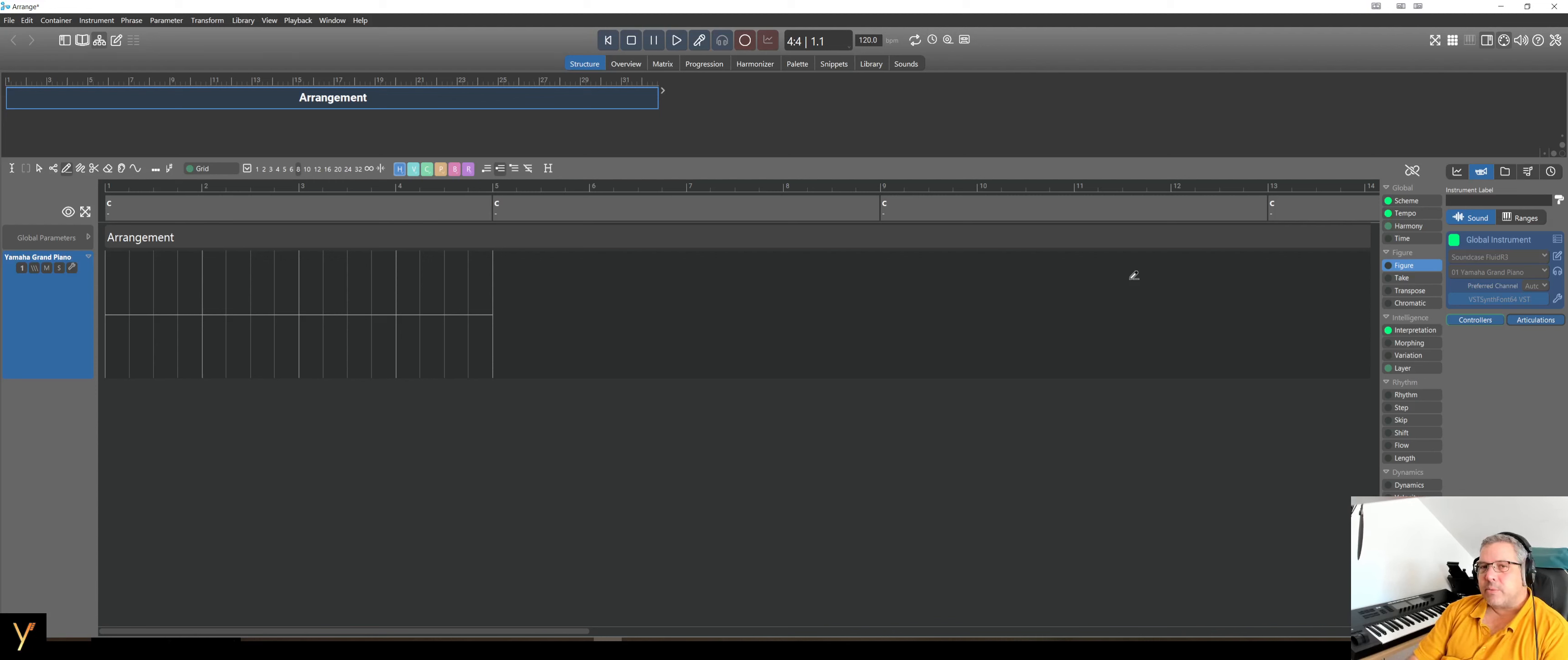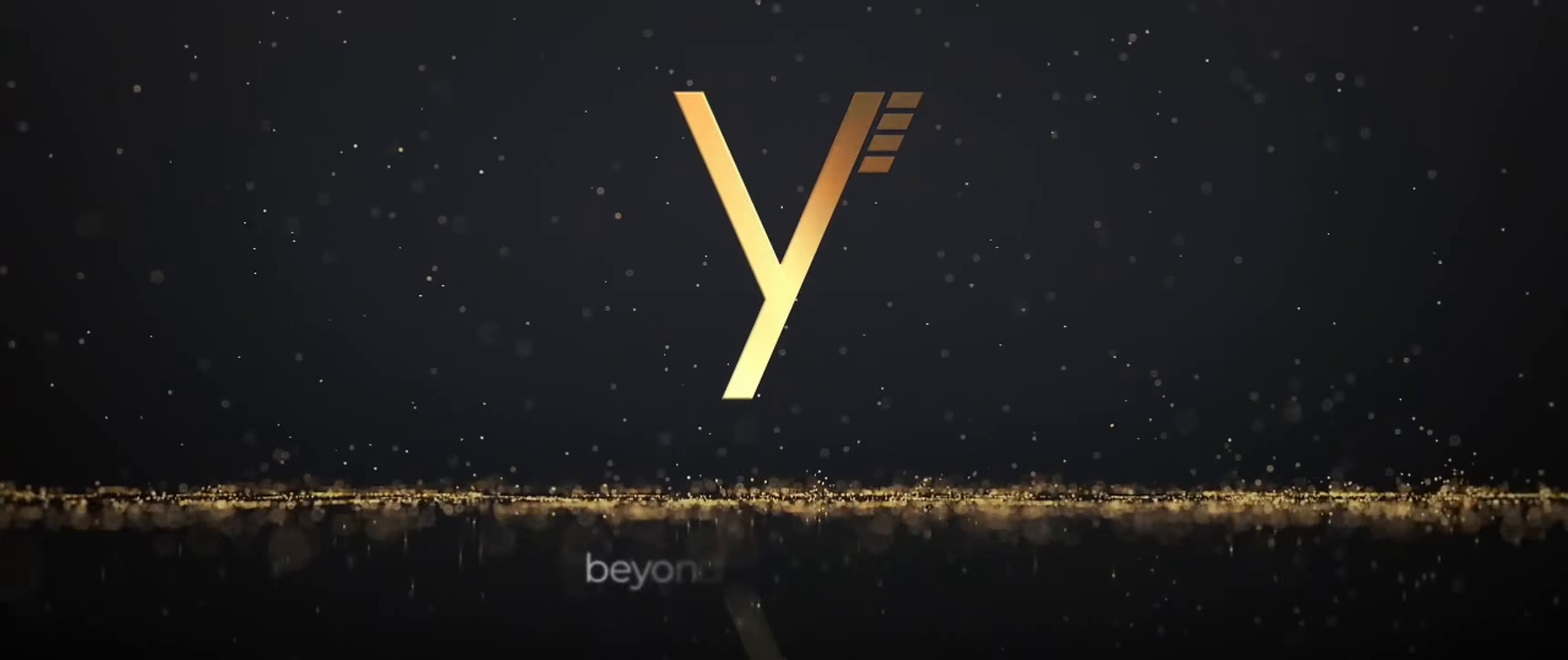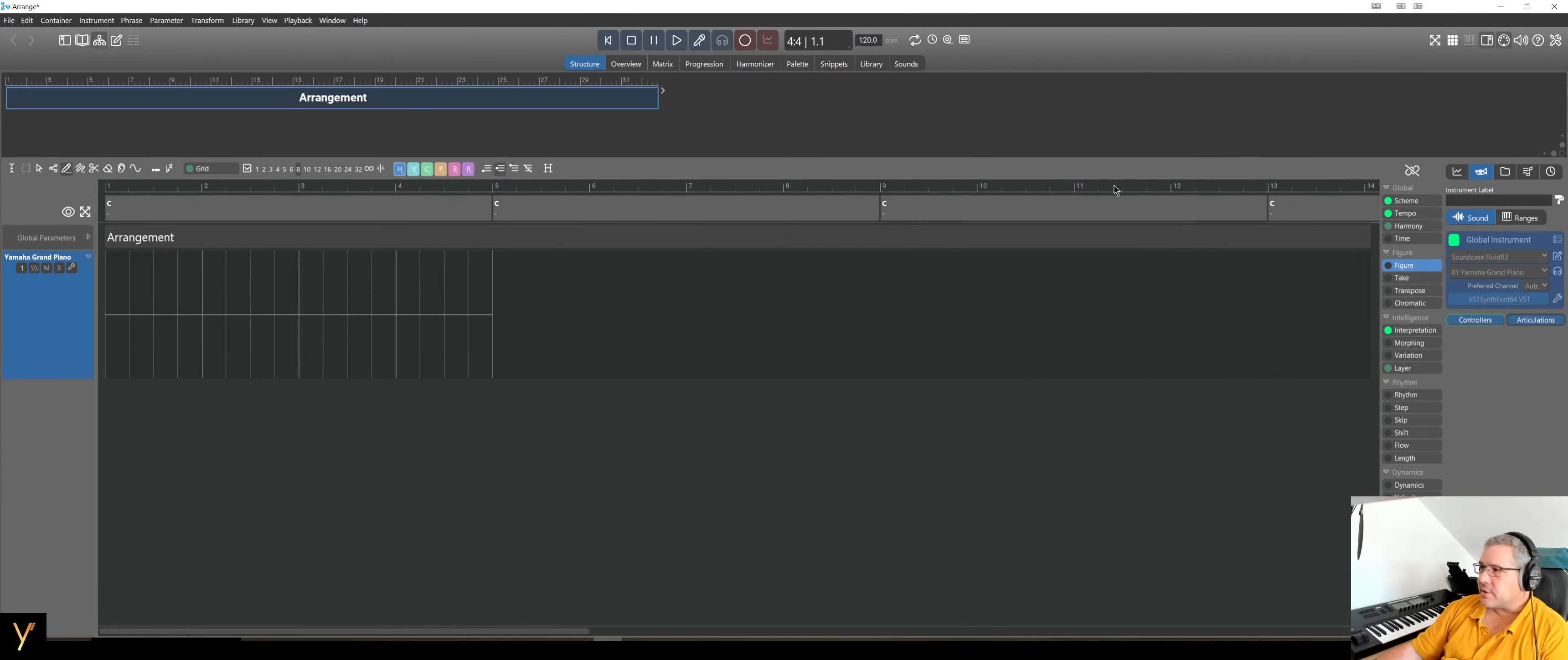Hi friends, today I want to show how to use Synfire with Contact instruments. Here we have Synfire and there is nothing at the moment, so it's a fresh start.